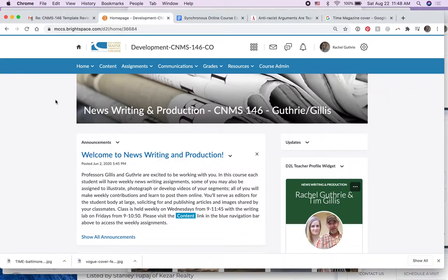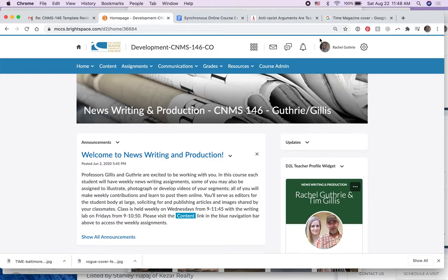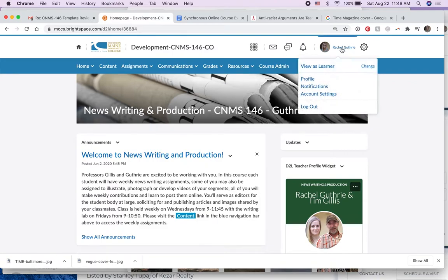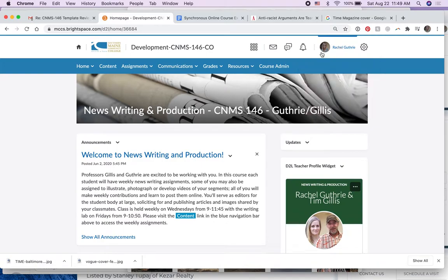Hi Tim, I'm going to show you how to hide assignments. So here we are on our website and I am set up as, I'm not viewing as a learner, I'm viewing as a teacher.